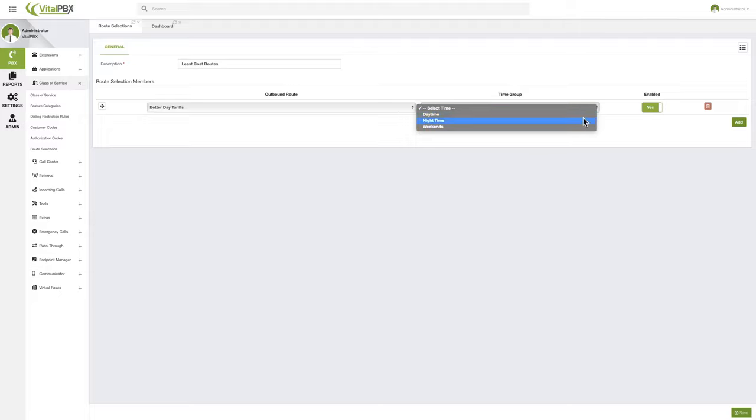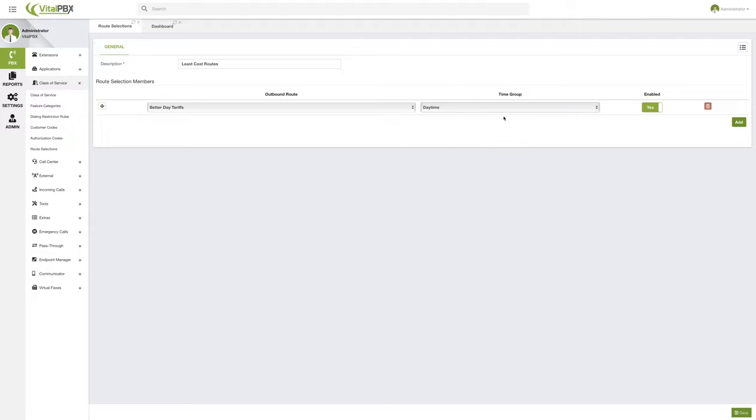So we can select, in this case, since we get better tariffs during the day for this provider, we can select the time group for daytime. So as long as it is daytime, I have set this schedule to be during the weekdays from Monday to Friday during the daytime that is specified by this provider.